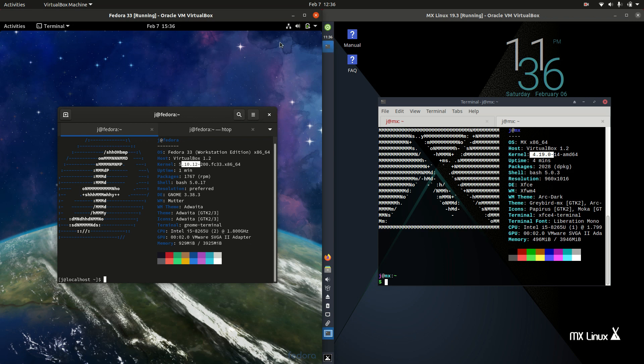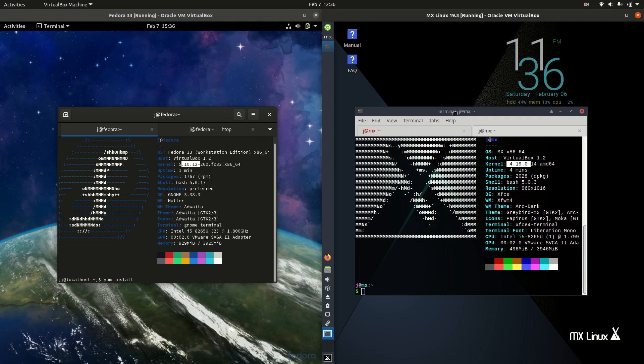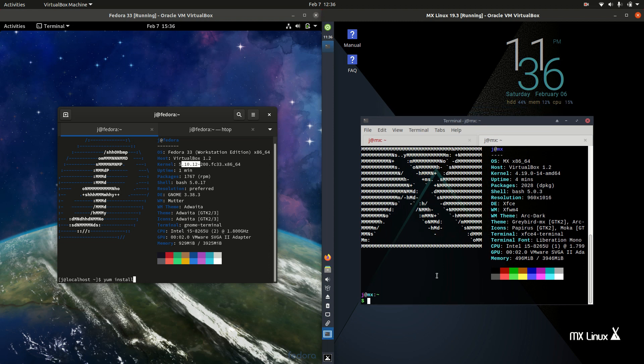If we have a look at the package manager, you're running the yum package manager, yum install, for instance. Whereas on MX Linux, you will find that it is the sudo apt install type of scenario there.